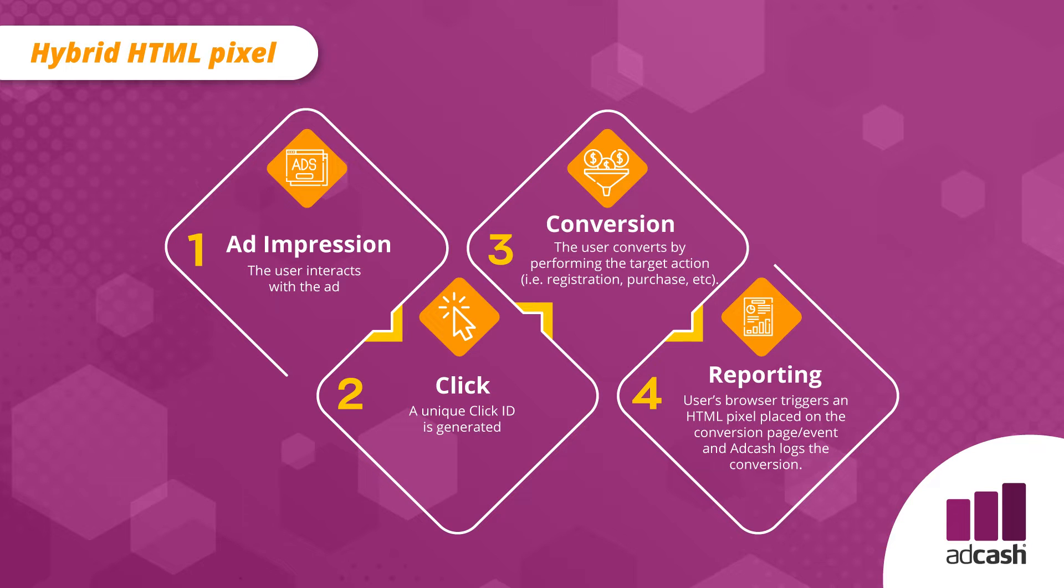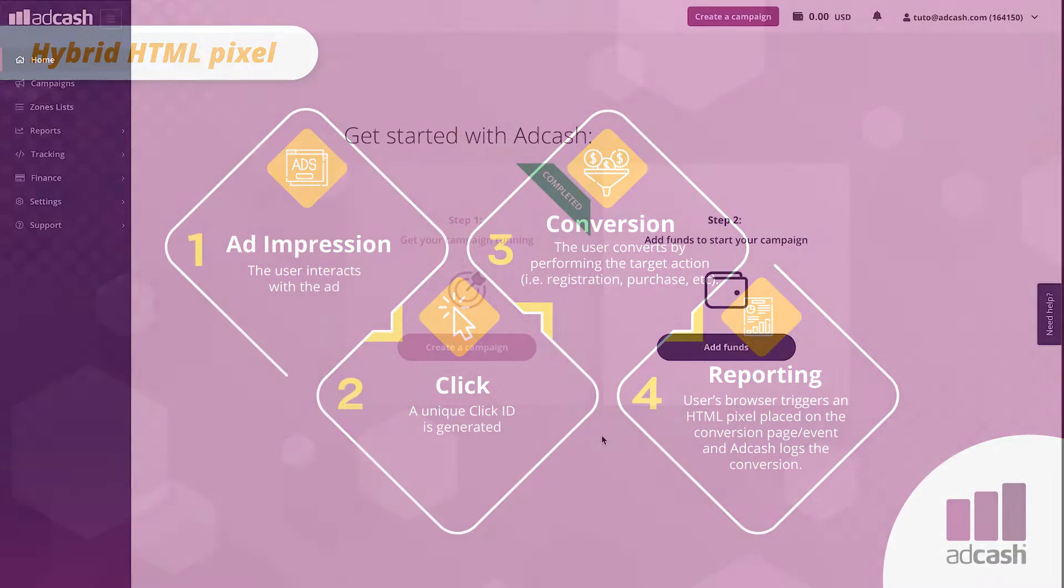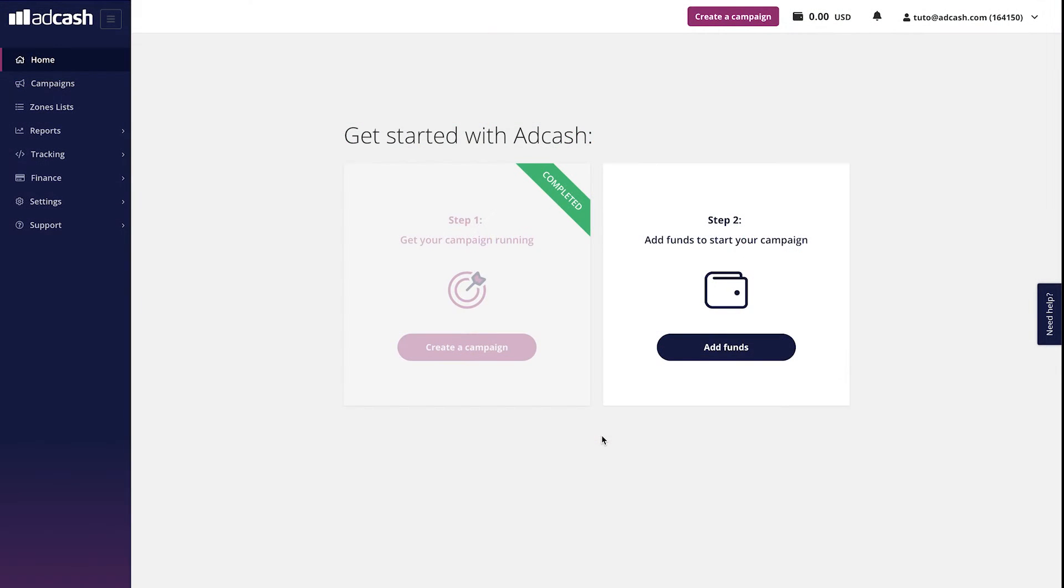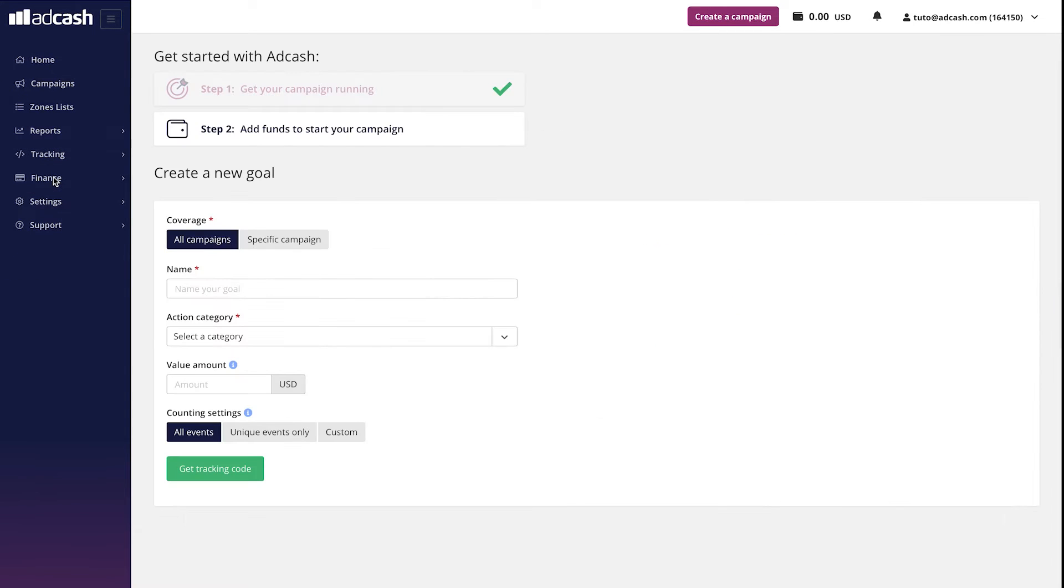S2S postback is recommended over HTML pixel since the technology offers more accurate event tracking. So let us go to Adcash advertiser account, tracking, goals and see how it should be set up.